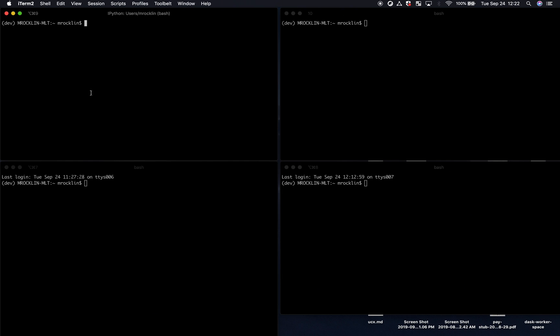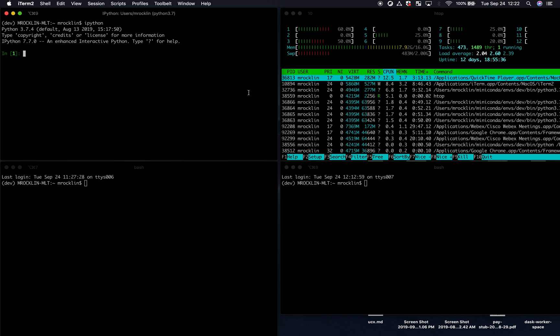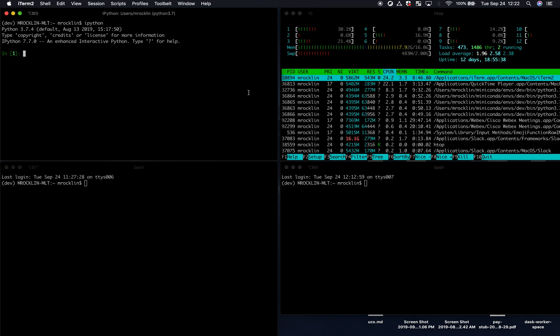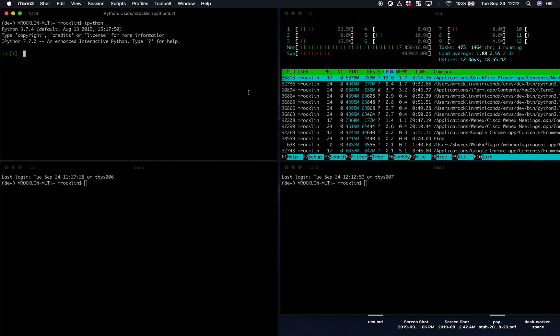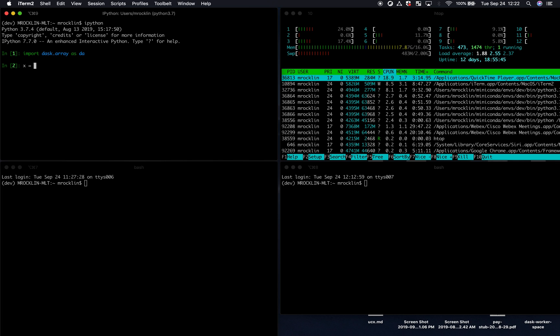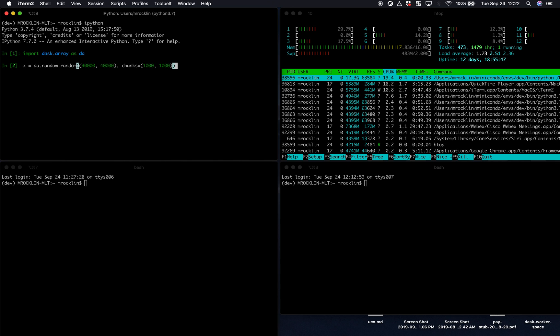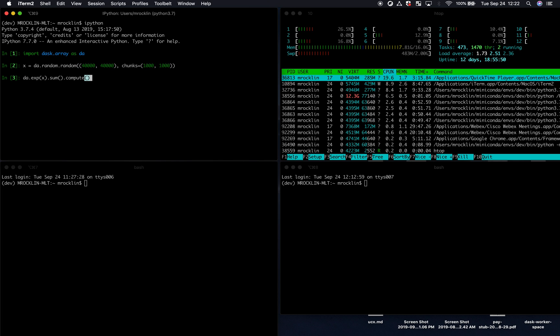So let's first start out with the simplest possible situation. We have a Python user who doesn't know much about setting things up. They just want to use Dask as a normal library, the same way they would use NumPy or Pandas. So I might import DaskArray or DaskDataFrame, construct some array, and do some computation.